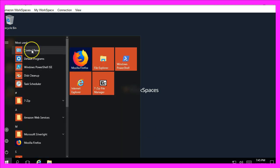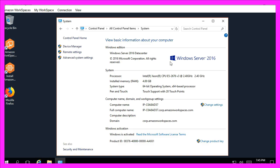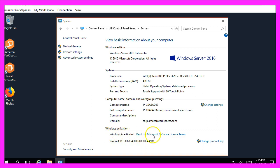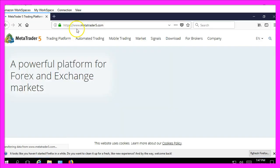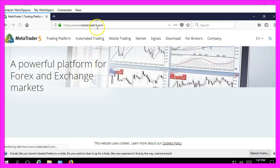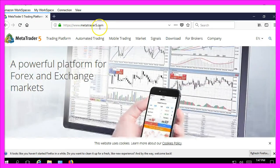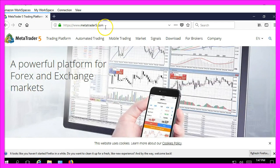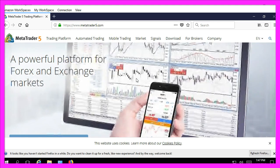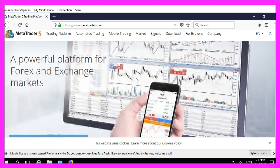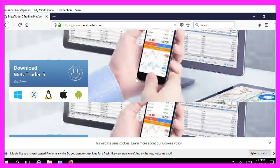Let's go to the control panel and it says right now I'm running a machine with 4 GB of RAM. My Windows license already is activated. Firefox is also pre-installed. So let's go to metatrader5.com and from here I can start the installation process and set up everything on my trading server.